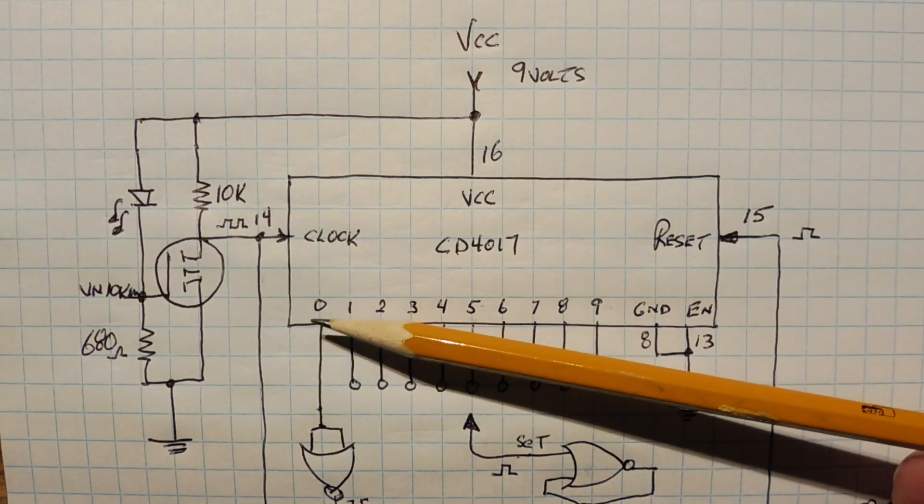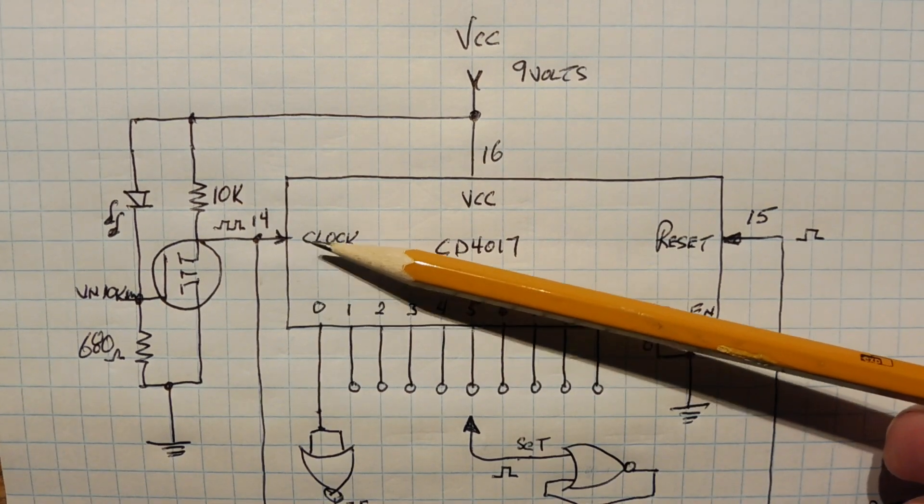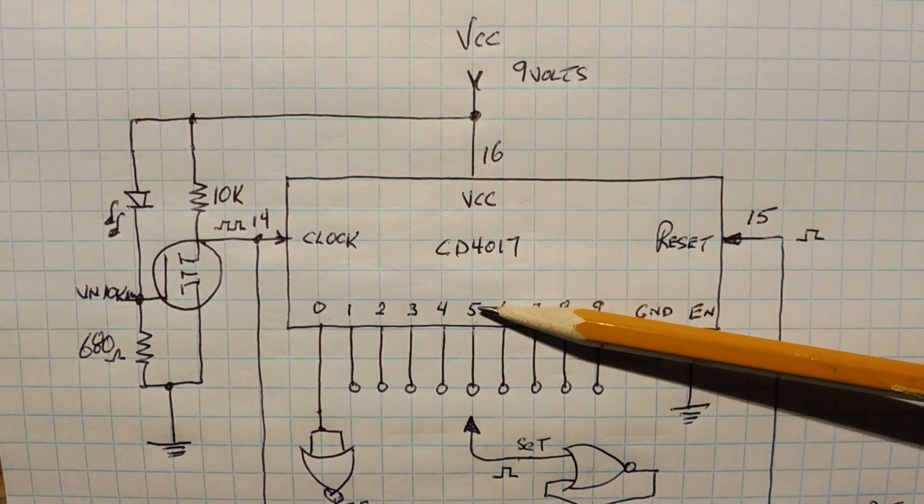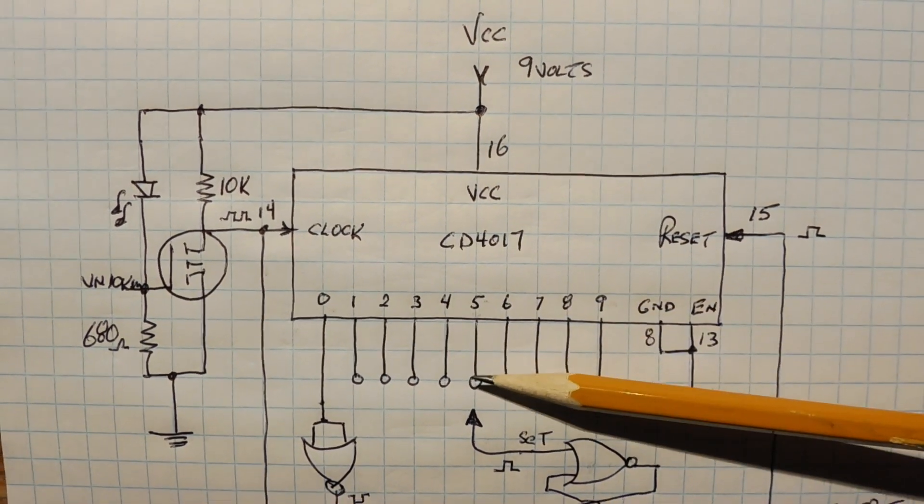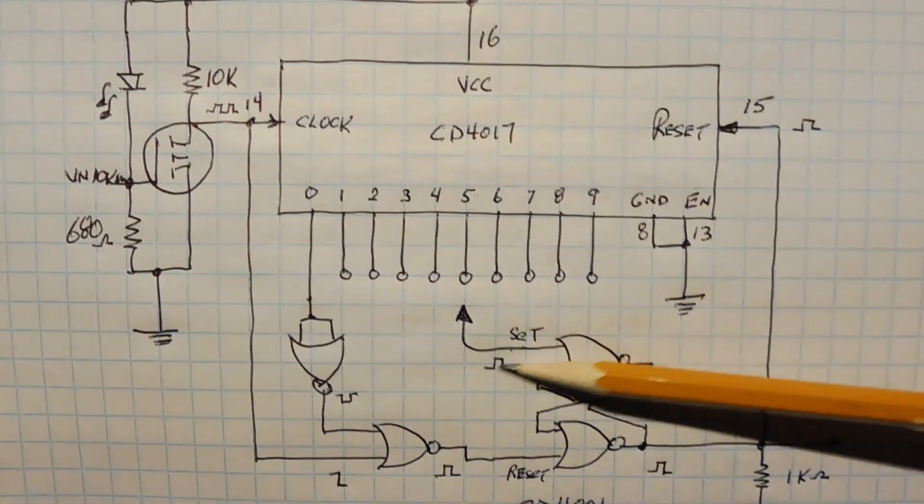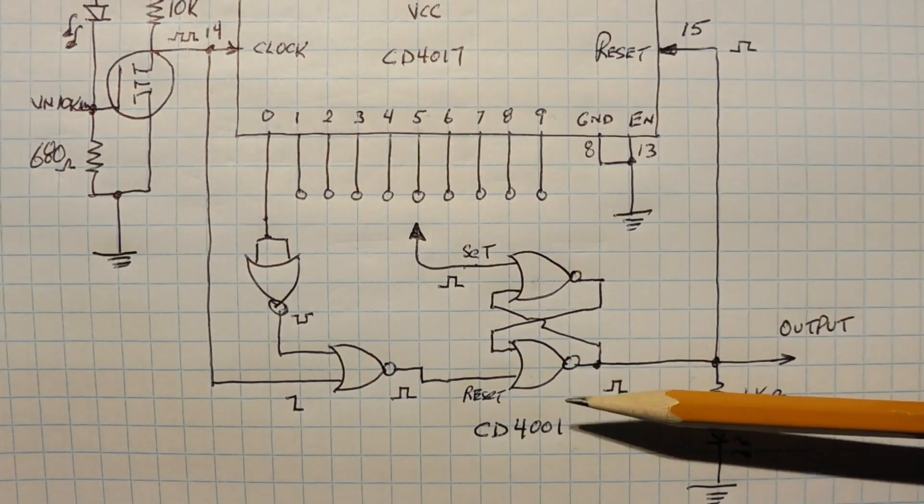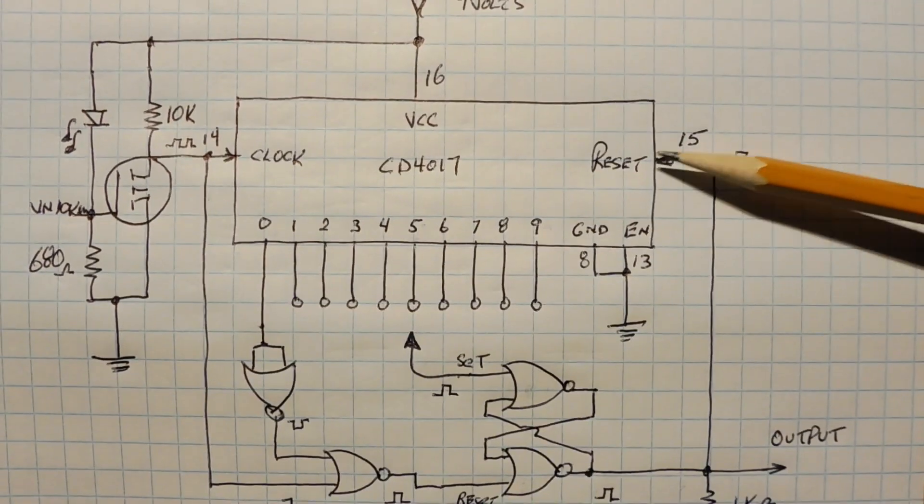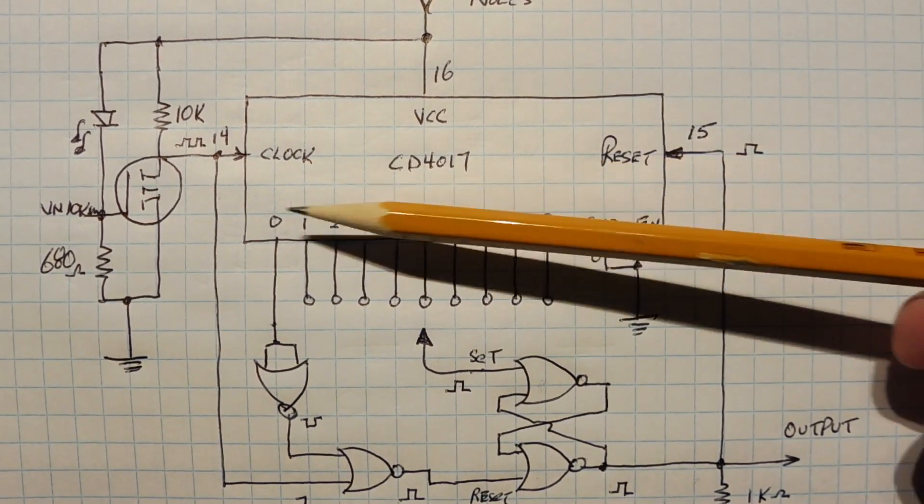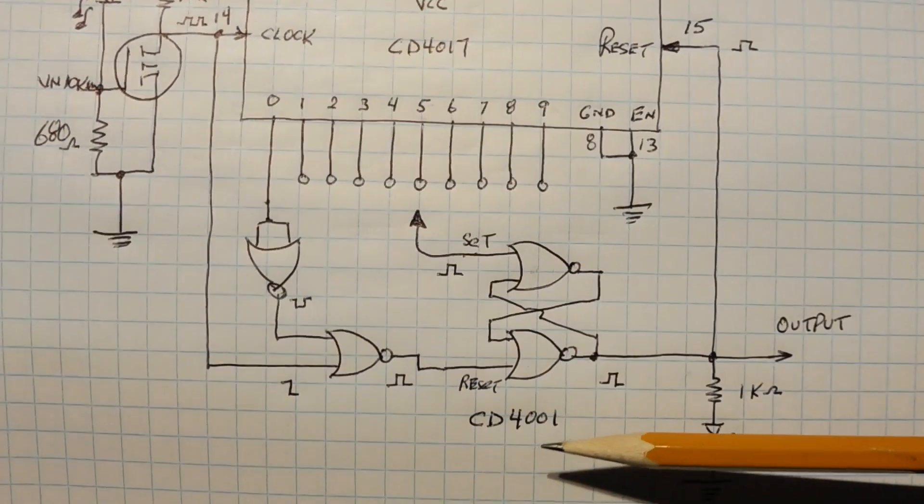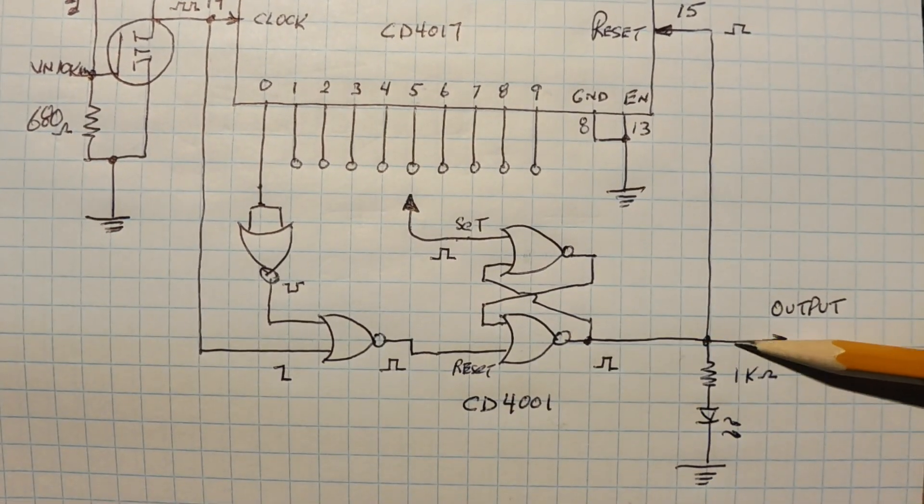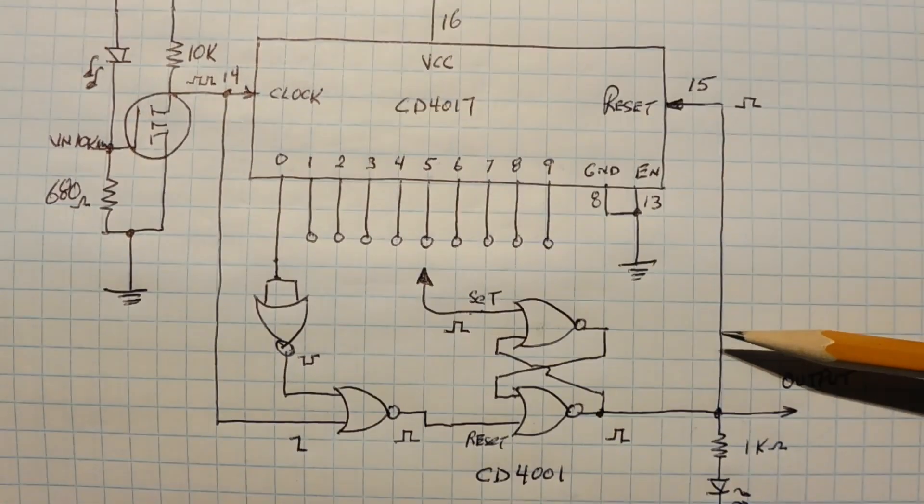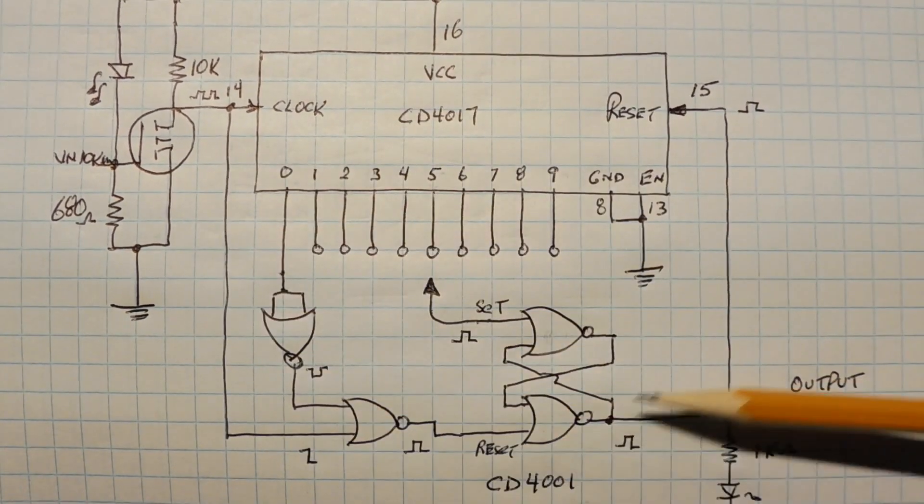So after five clock pulses into the 4017, we're going to have a high on pin 5, or the Q5. And if my jumper is connected to Q5, it's going to set my flip-flop, which would send a high pulse into the reset, which would force the Q0 to go low. And that will reset my flip-flop, and my output will go low. So it's a closed-loop system.